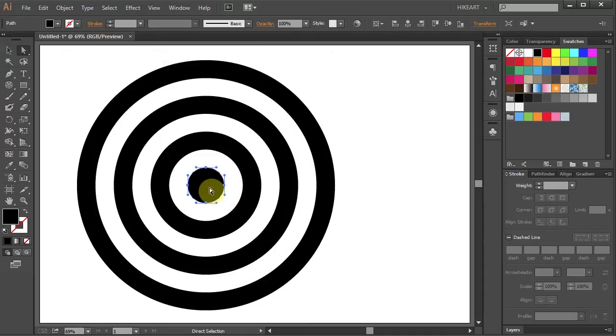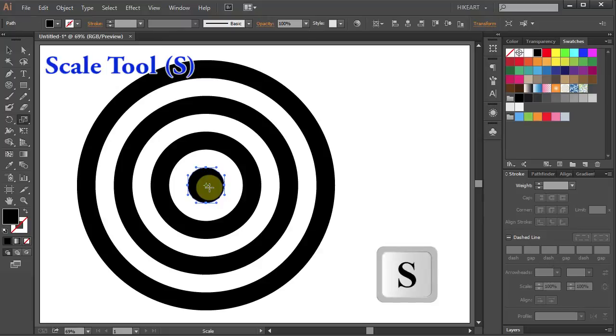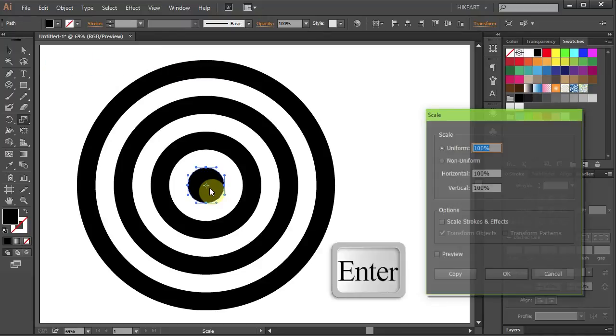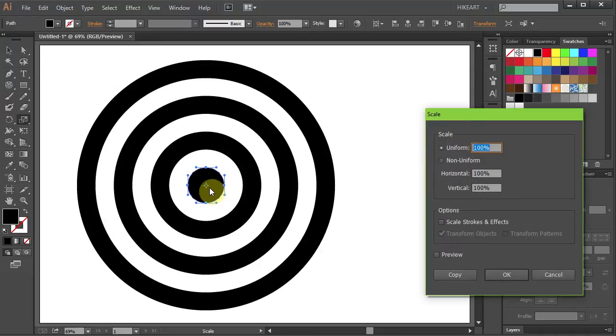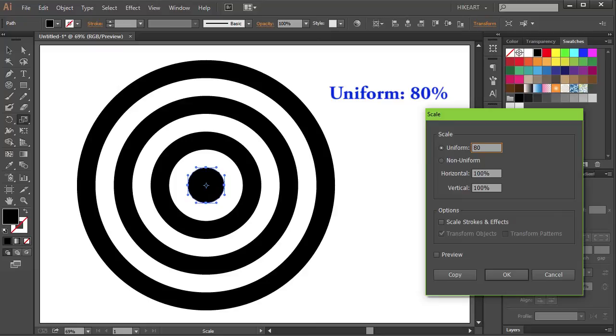We will make it a little smaller. Press the letter S for the scale tool and then press Enter. Type 80 for the uniform and click OK.